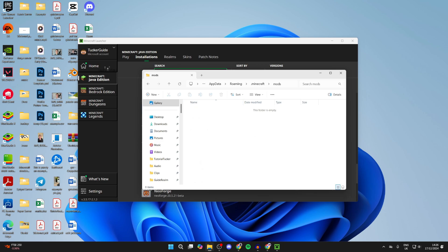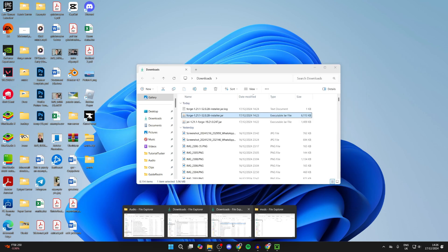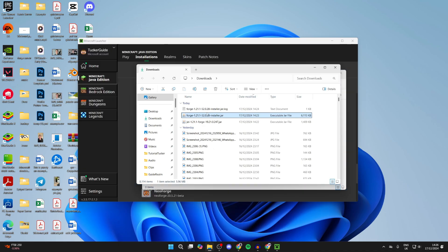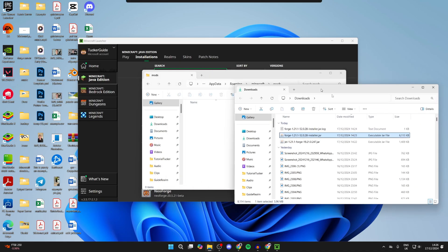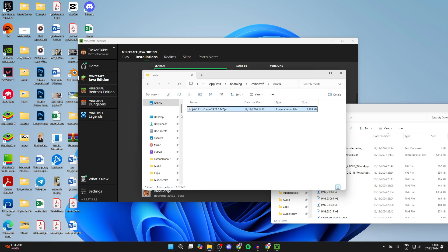If you don't see it there, you can just create one. Now what we need to do is add in JEI, or Just Enough Items. So you can open up another file explorer, go to your downloads, and drag and drop it in like so.